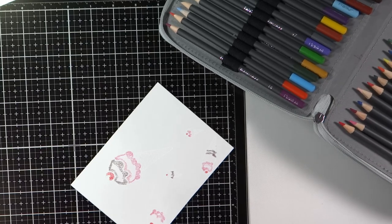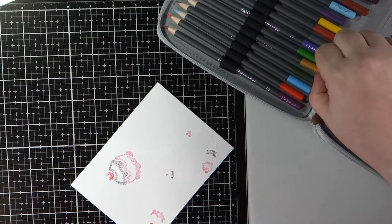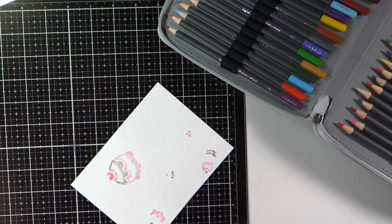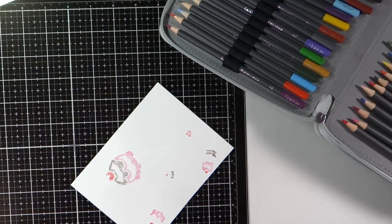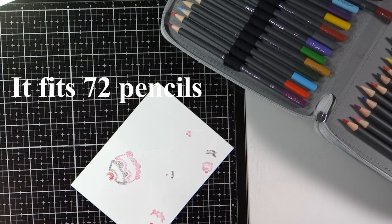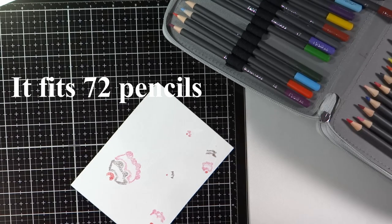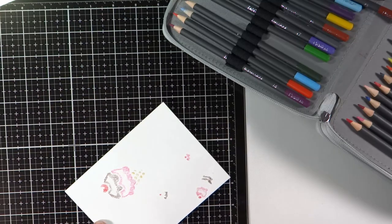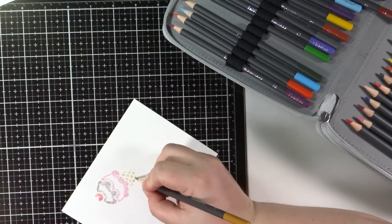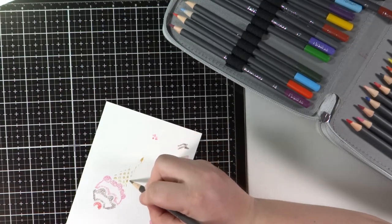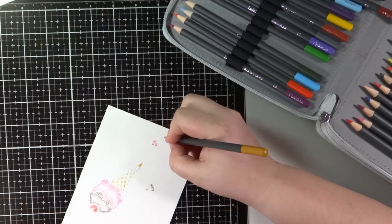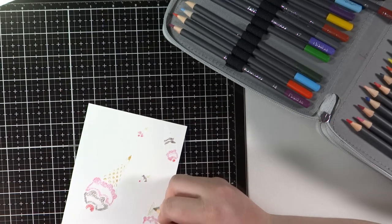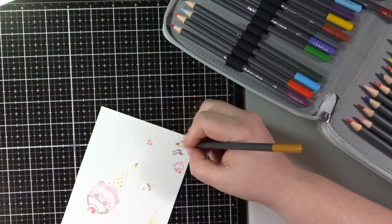I used to keep my Prismacolor pencils in this case until I bought the full set and then they wouldn't fit because this only fits 80 or so pencils. It doesn't fit the whole Prismacolor set. So I have my pencils in this case and that's how I travel with them. You can keep a small sharpener in the case and a water brush also.